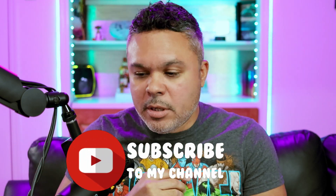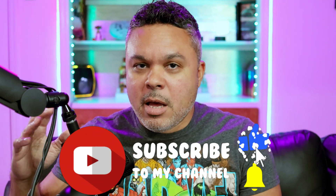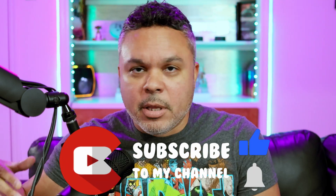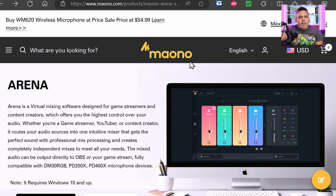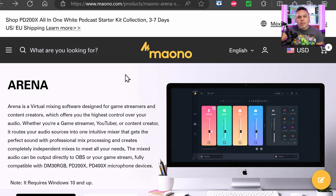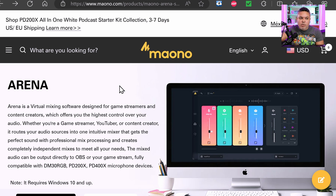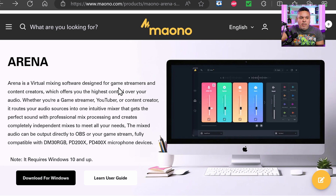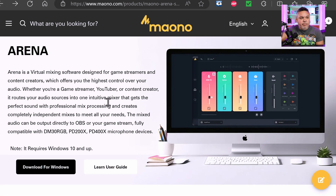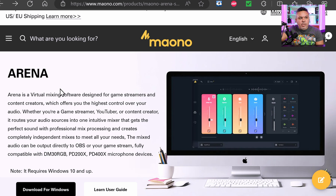I'm going to show you how to get the Mono Arena software and how to download it — which is simple: you just download from the site, install it, and you're done. This is relatively new software, so there are going to be things that will likely need improvement and will get fixes and upgrades going forward. So this is somewhat of an early look at it — it's out and published, but things are always getting refined and improved along the way.